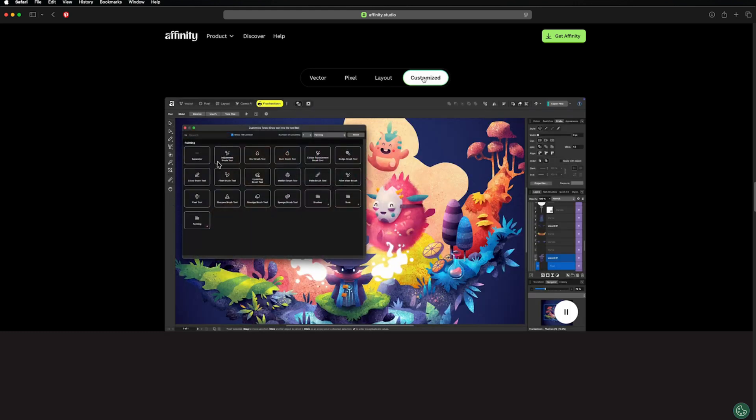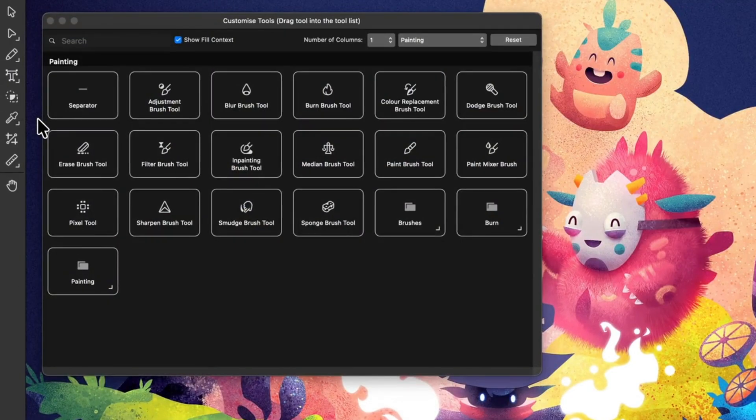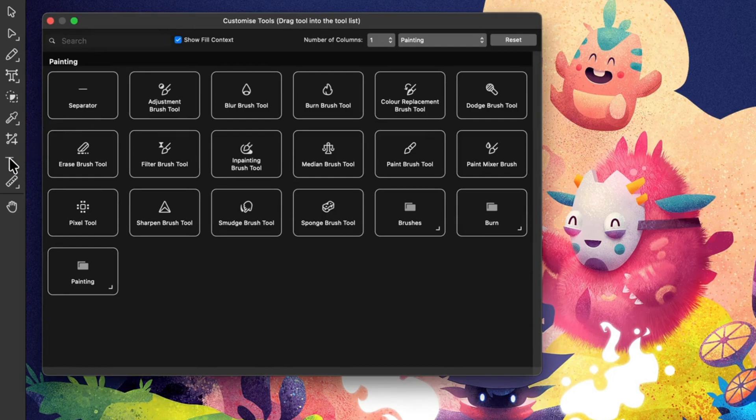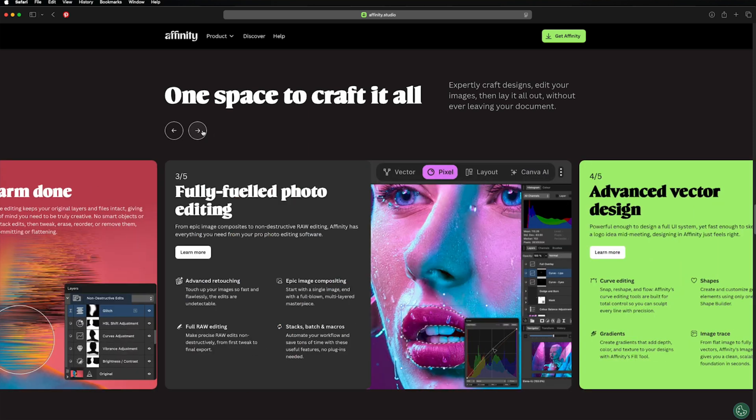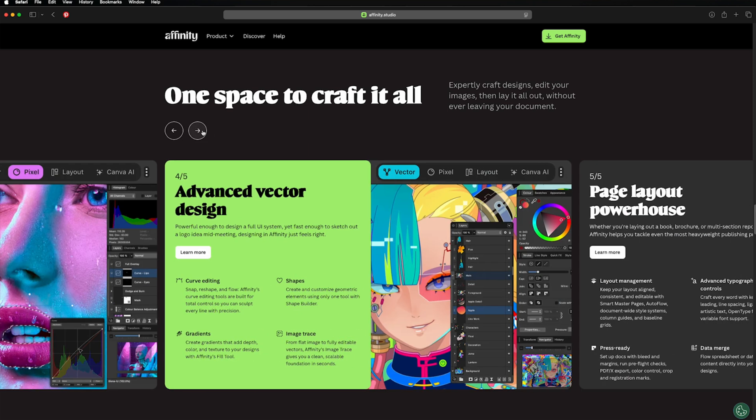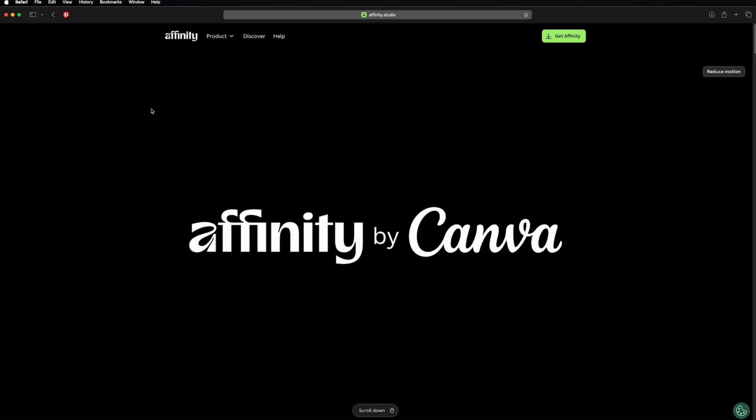One of the things that makes it stand out is that it's free forever for the core functionality, meaning you don't need any subscription to download and use it. You just go to Affinity dot studio and download it. I will leave a link in the description.